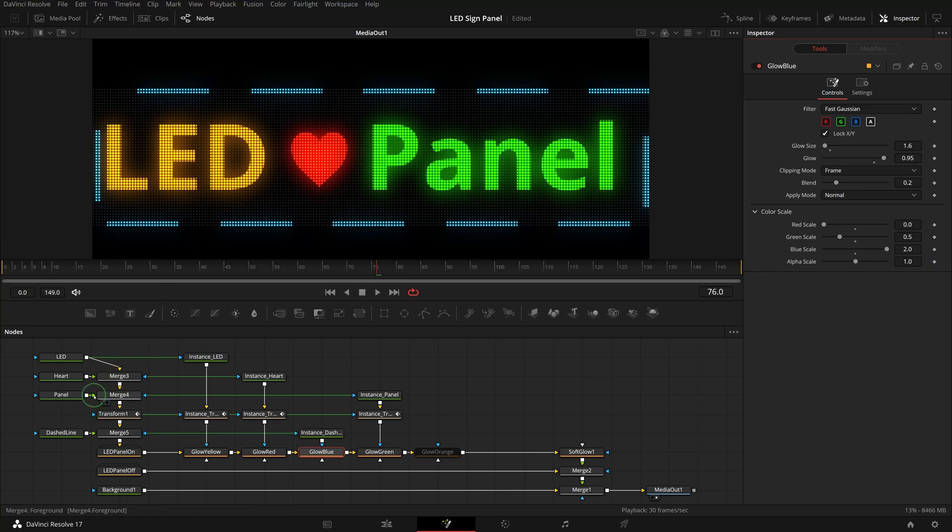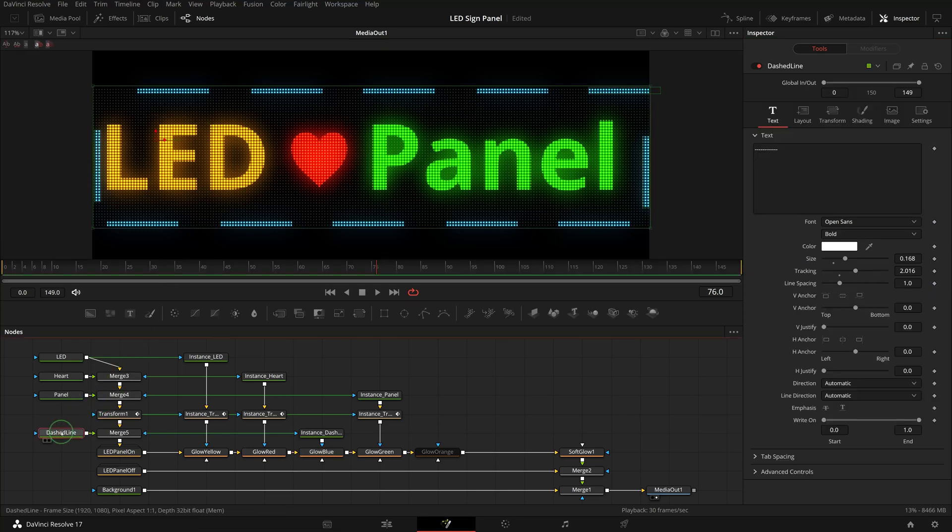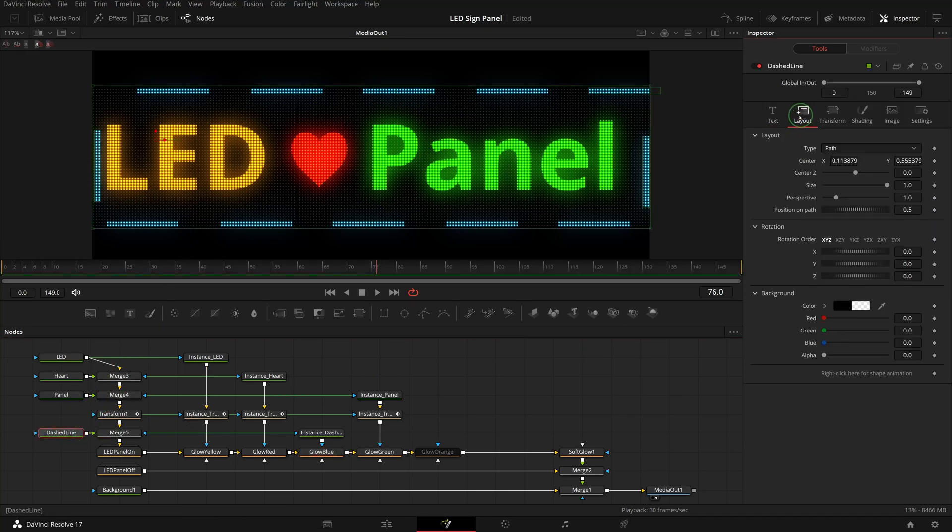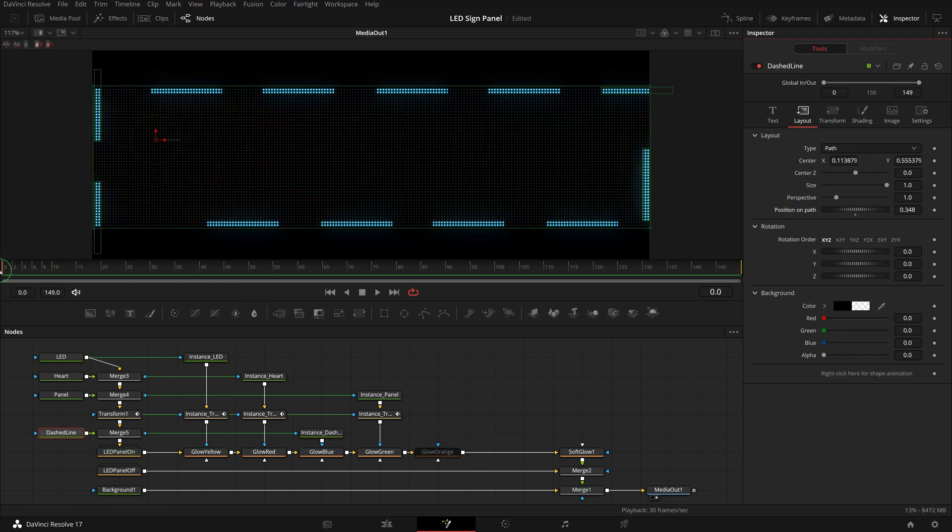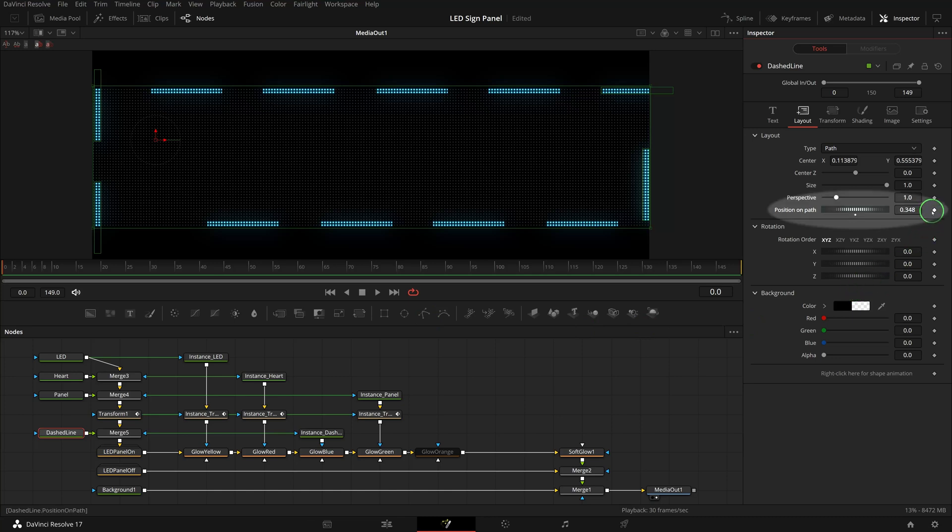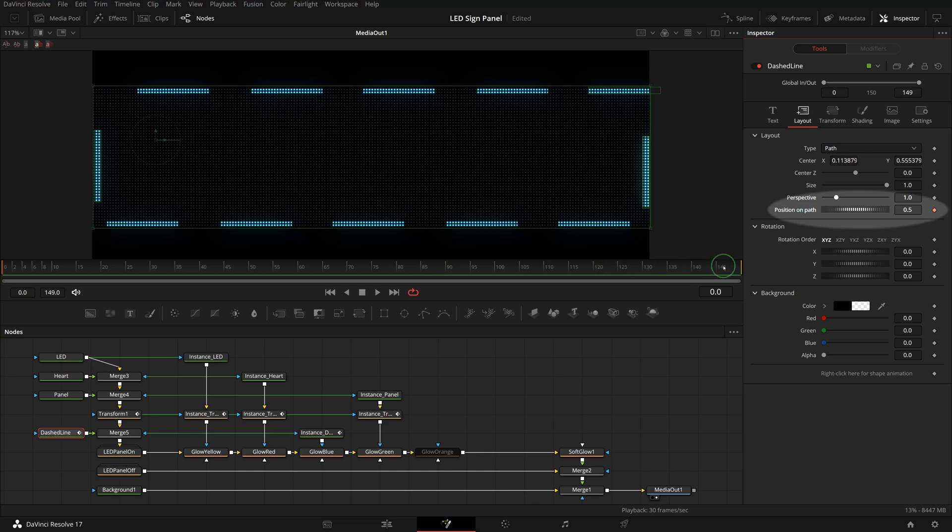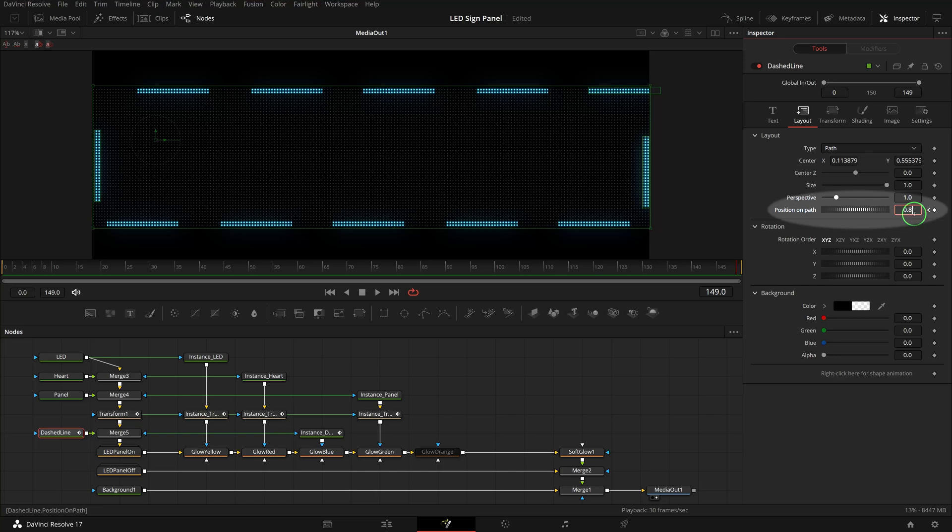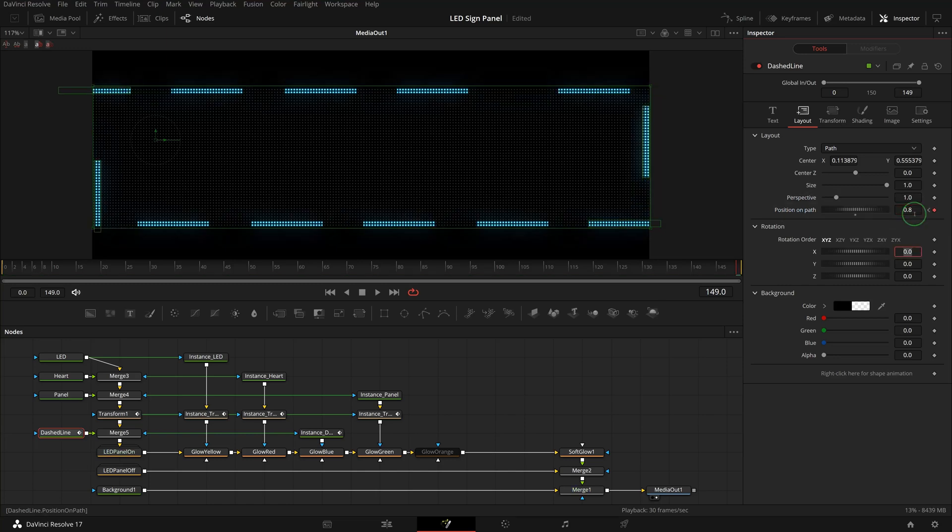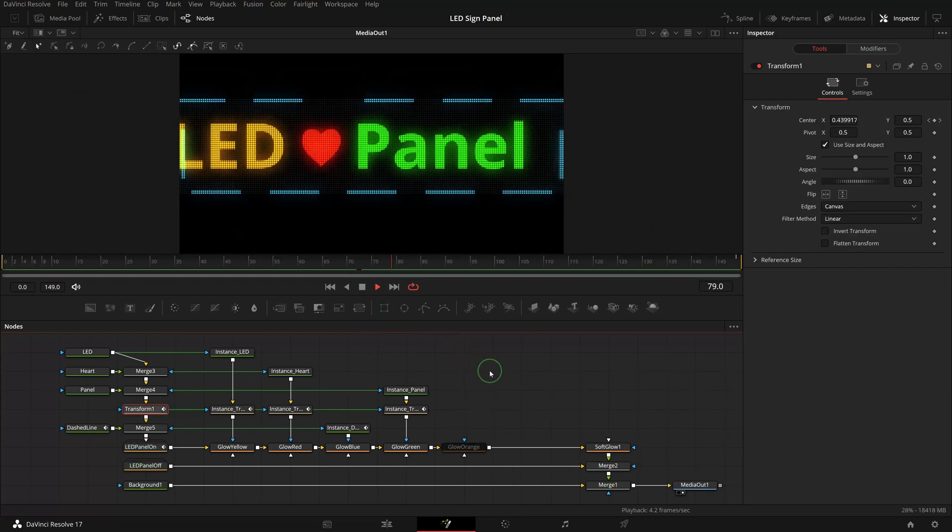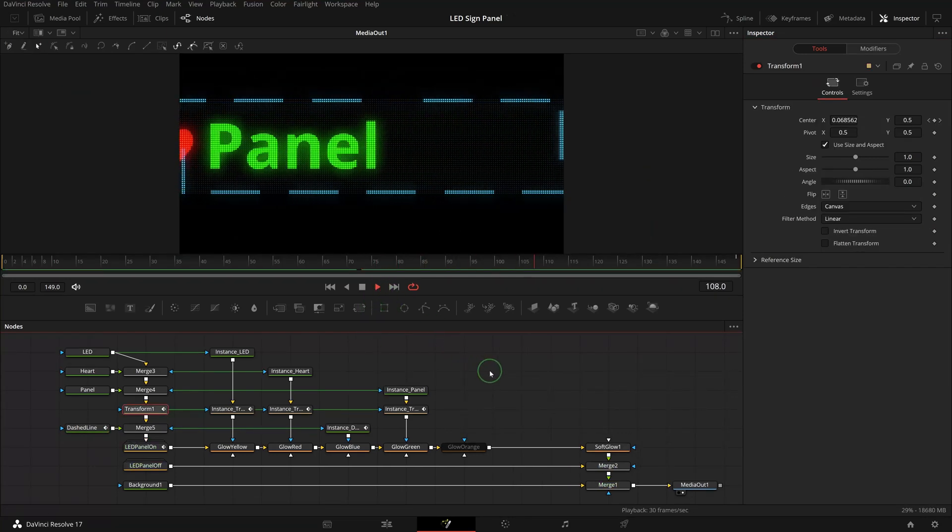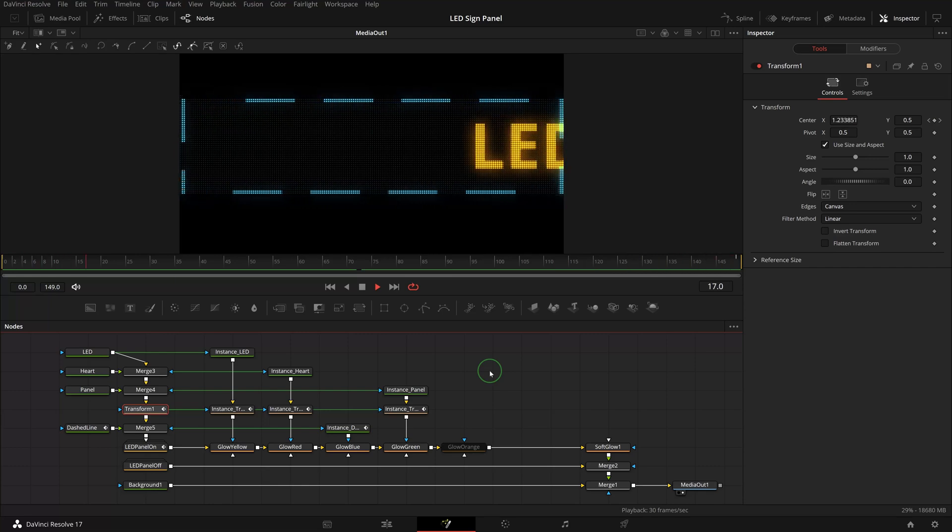Select the dashed line node and go to the layout tab in the inspector. Make sure the playhead is at the beginning of the clip and mark a keyframe for the position on path parameter. Set the value to 0.5. Go to the end of the clip and change position to 0.8. Play the clip. We now have a dashed border animated moving along the edge.